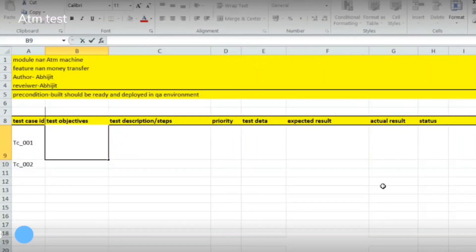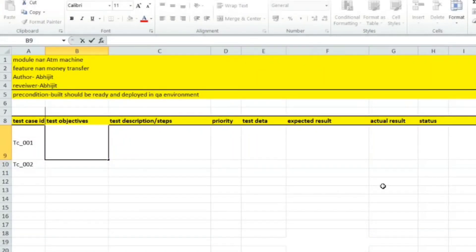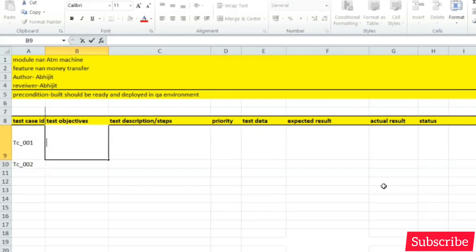Hello friends, welcome to HDTVG. Today's session we are writing test cases on ATM machine. This is the most commonly asked interview question in software testing interviews. The interviewer may ask you to write some scenarios or test cases on ATM machine, so let's get started.